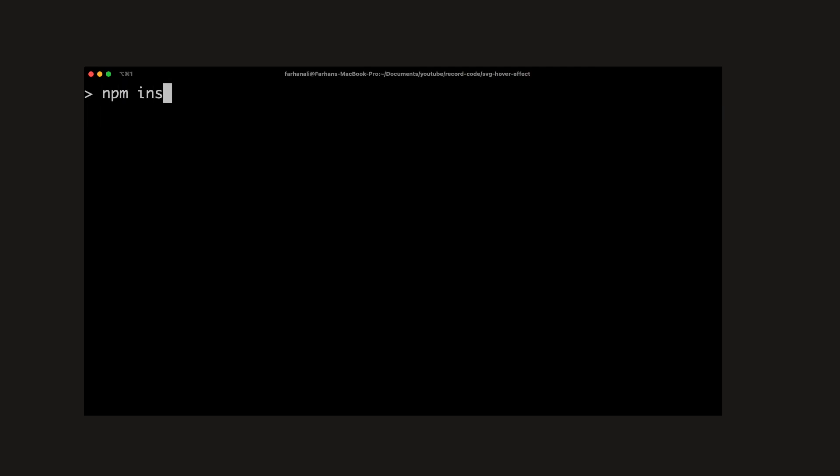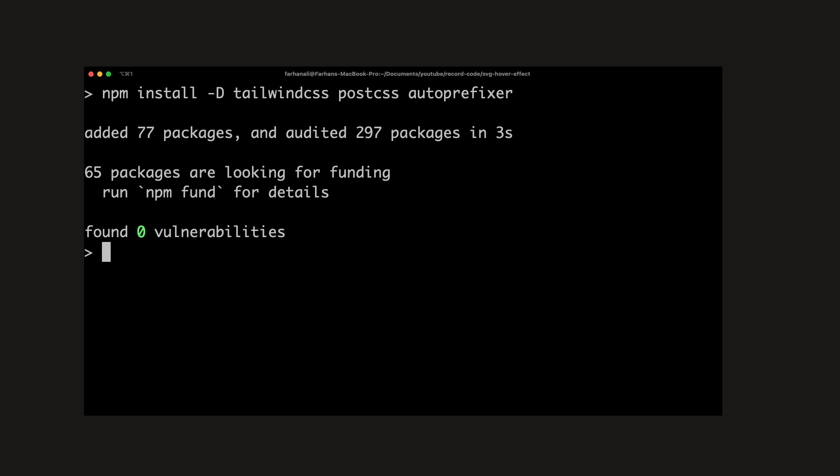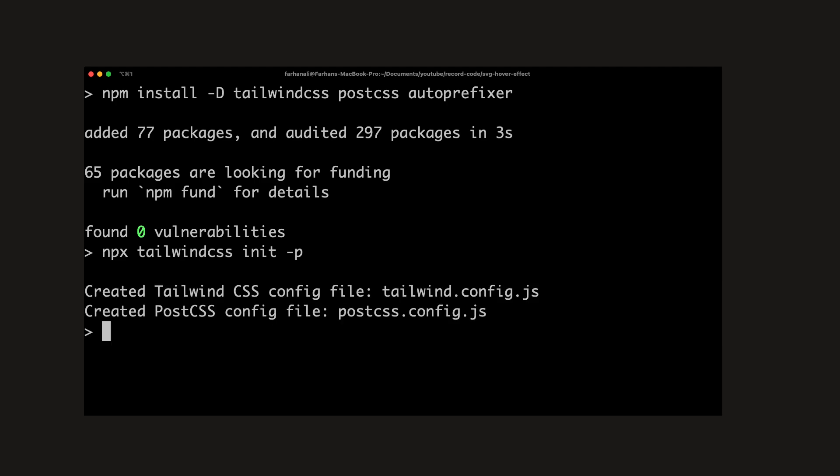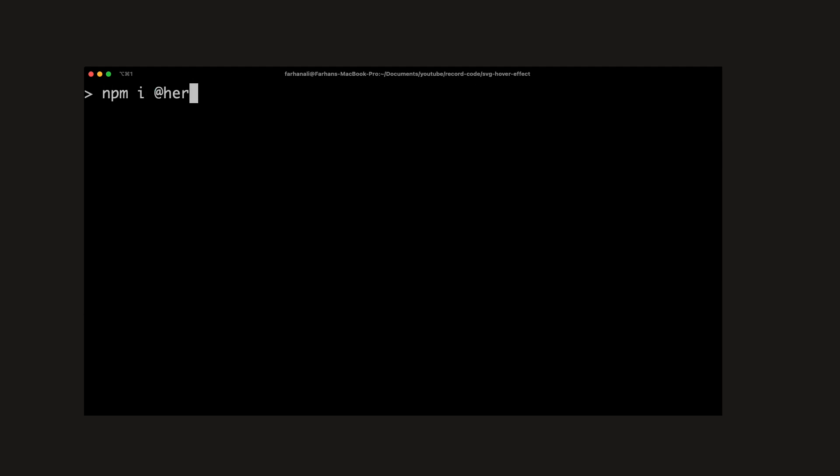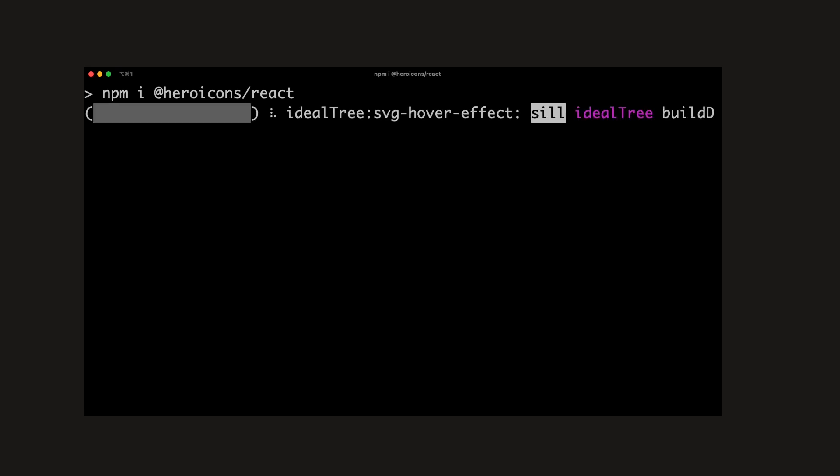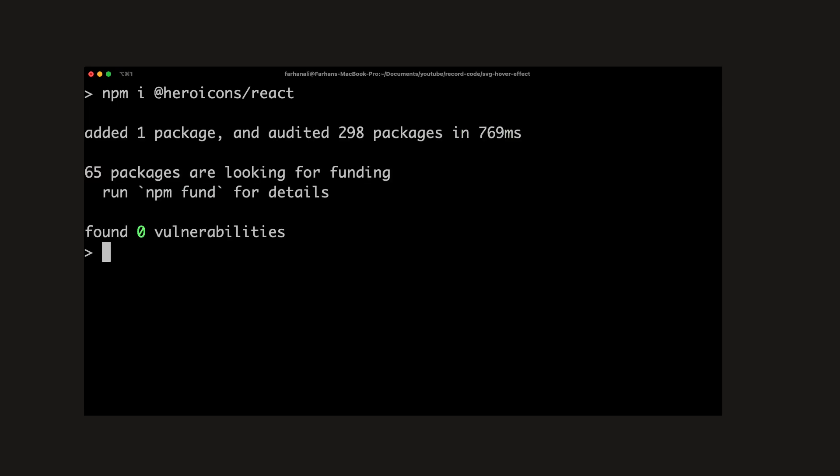Next, we can install TailwindCSS by running npm install -D TailwindCSS, PostCSS, and AutoPrefixer. Then initialize it by using the command npx tailwindcss init -p. We will then need to install heroicons react as we'll also be making use of a couple of the icons from that library.